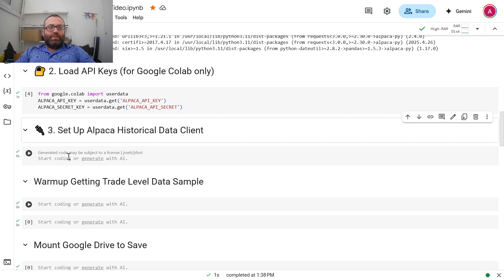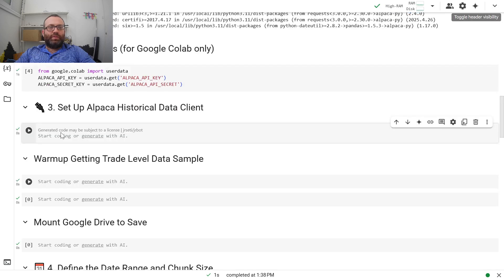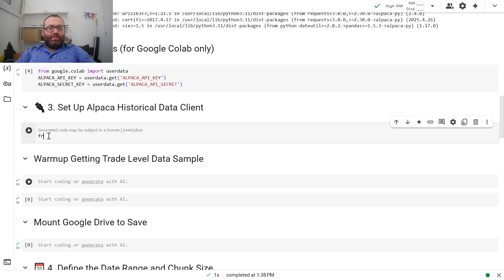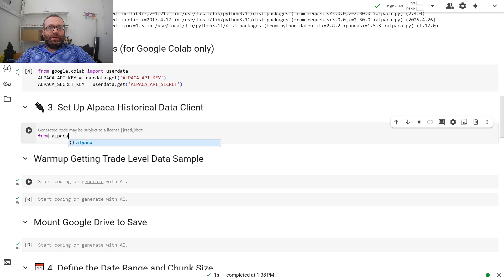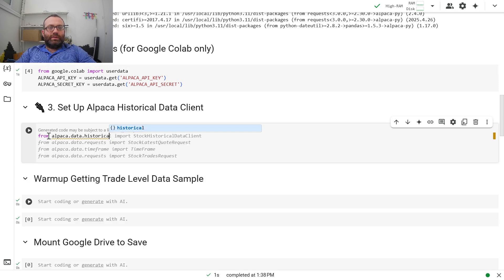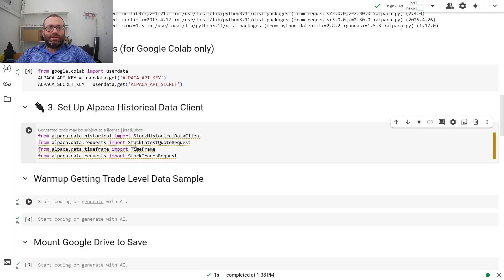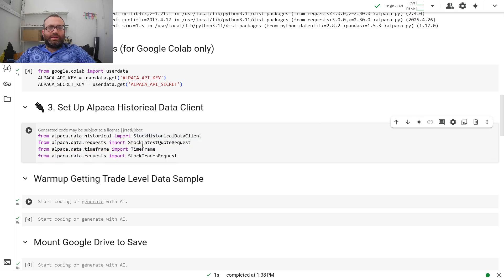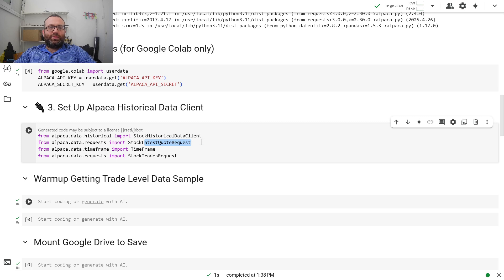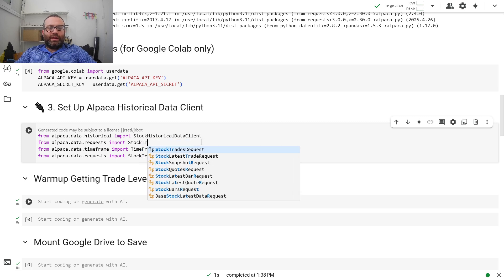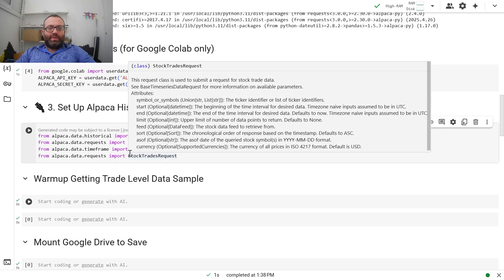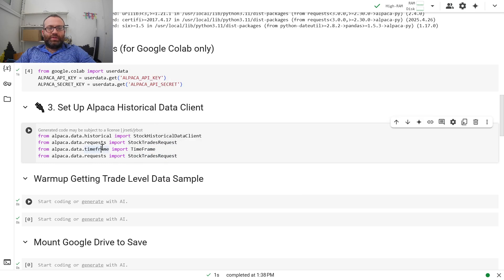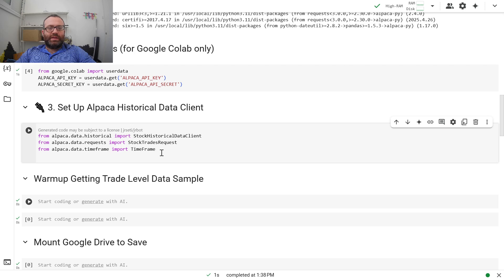Now we have to set up the historical data client. To do that, we do from alpaca.data.historical import StockHistoricalDataClient. Since we're going to need trades, we're going to do StockTradesRequest. Some of the time frame things are also useful. But we're going to need StockTradesRequest here.